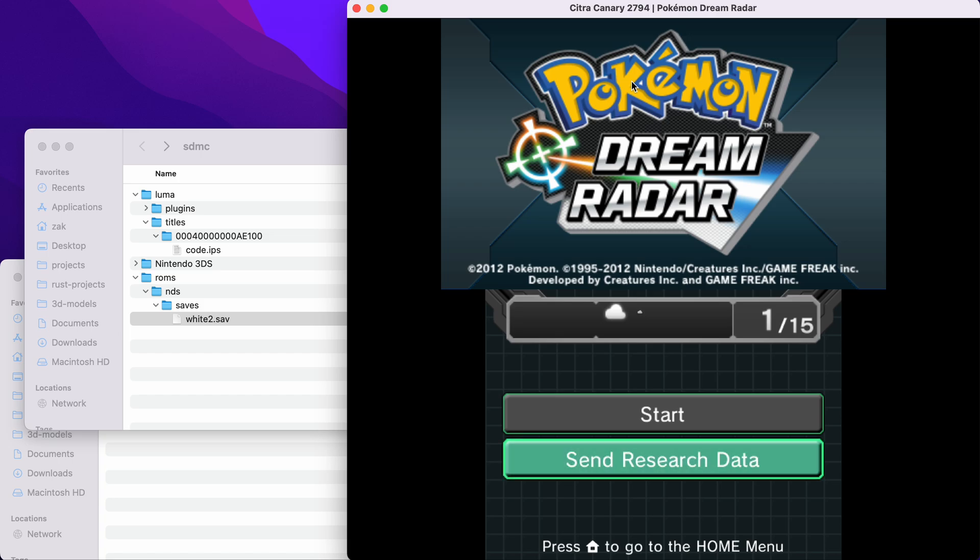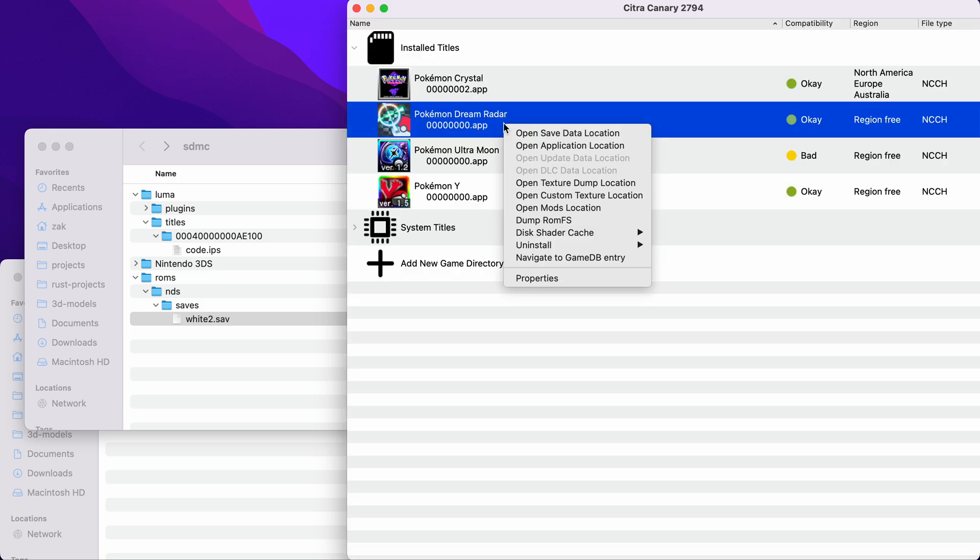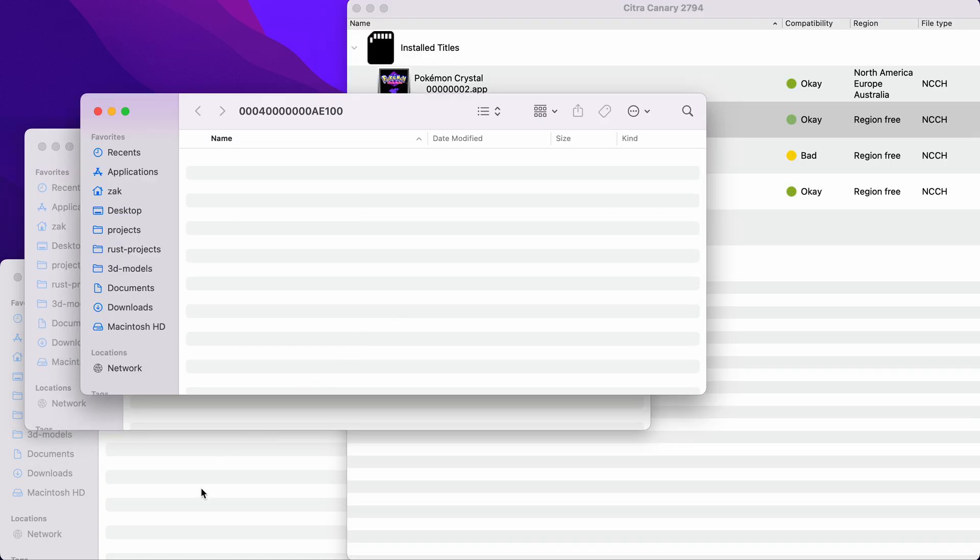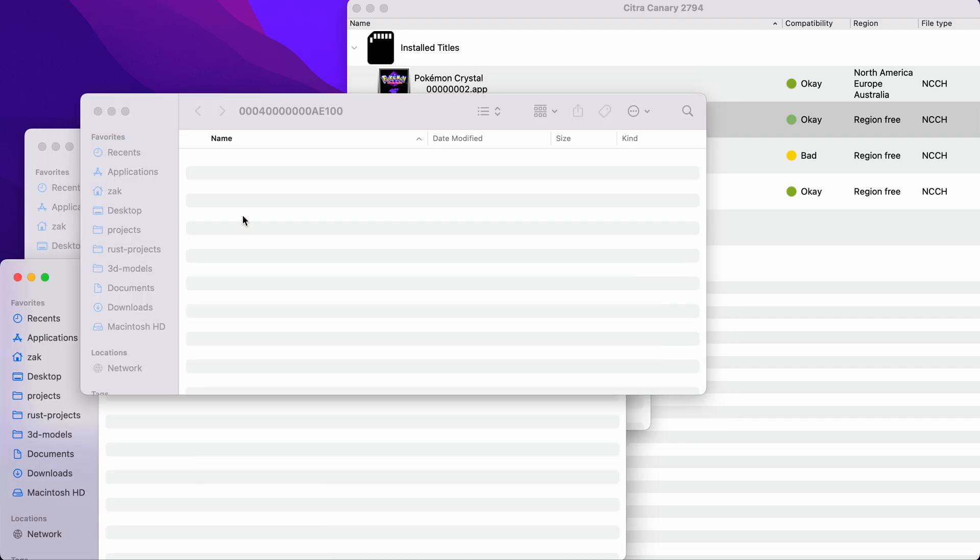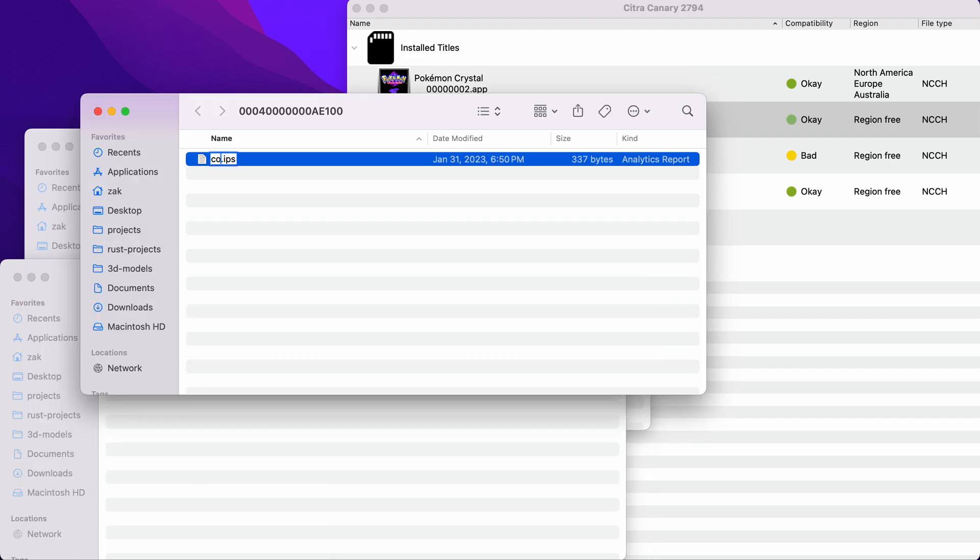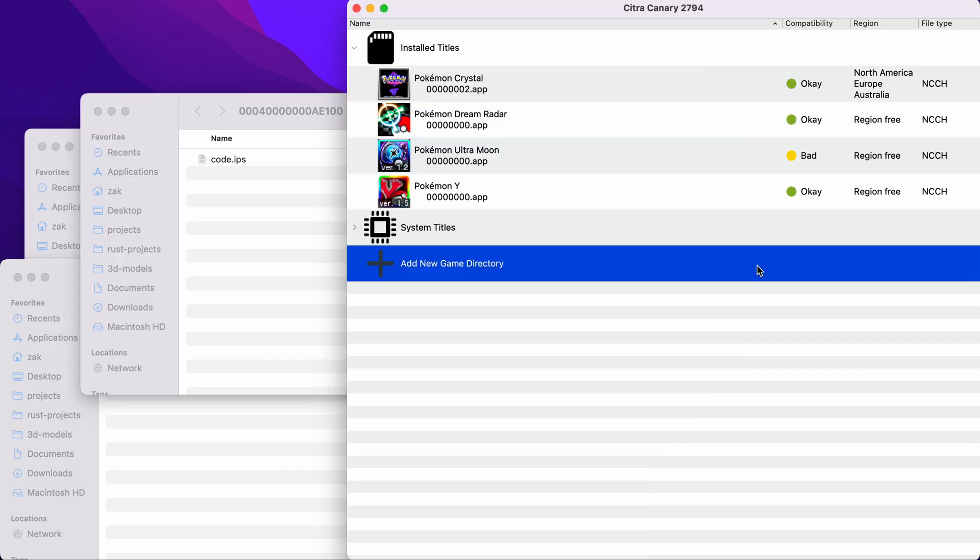If you want to play on Citra, right click on Pokemon Dream Radar and click open mods location. If you copy your patch here, rename it to code.ips, and you should be all good to go.